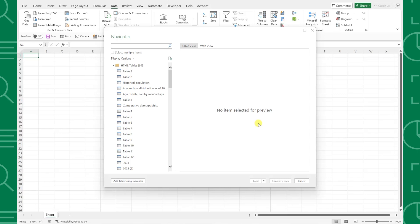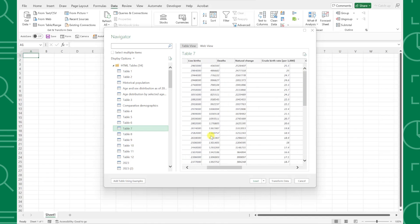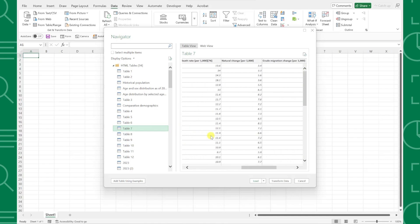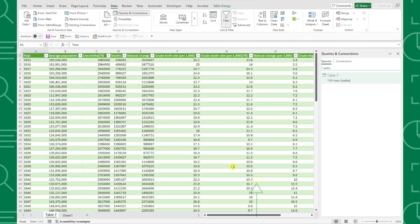Once the Navigator dialog box opens, select the table you want to import, make sure everything looks good in the preview window, and select Load. Now all we have to do is sit back and relax while Power Query locates the web address and imports the data into our worksheet for us.